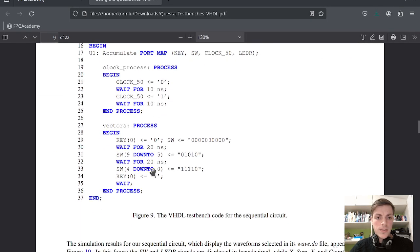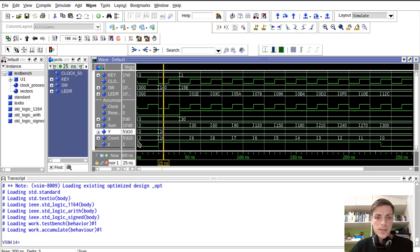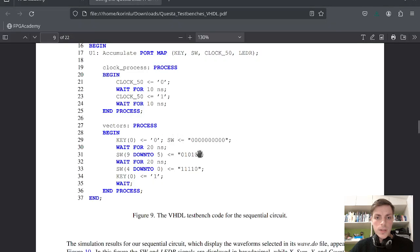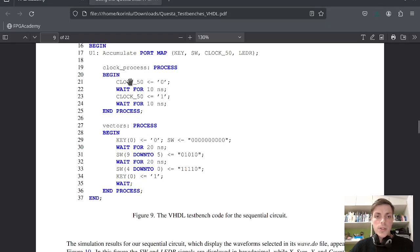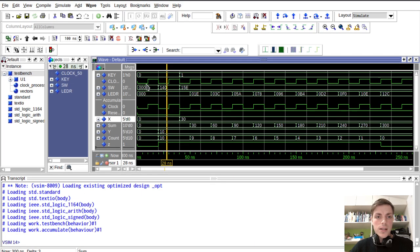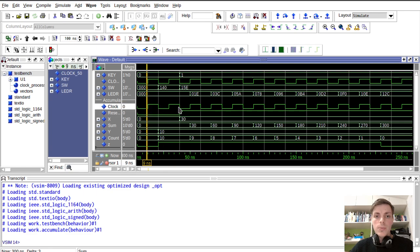We set switch 9 down to 5 first after 20 nanoseconds — so we wait 20 nanoseconds and our y gets set to 10. Then after another 20 nanoseconds our switch 4 down to 0 (which is our x) gets set to 30. So 20 nanoseconds plus another 20 gives 40 total. That corresponds to this code. Our clock here — we can see it pulsing, going from 1 to 0 and so on.